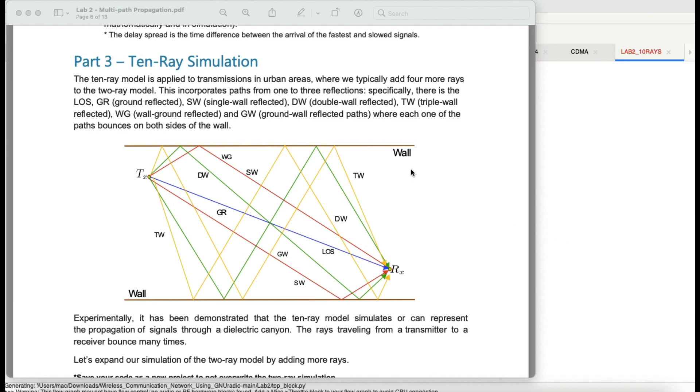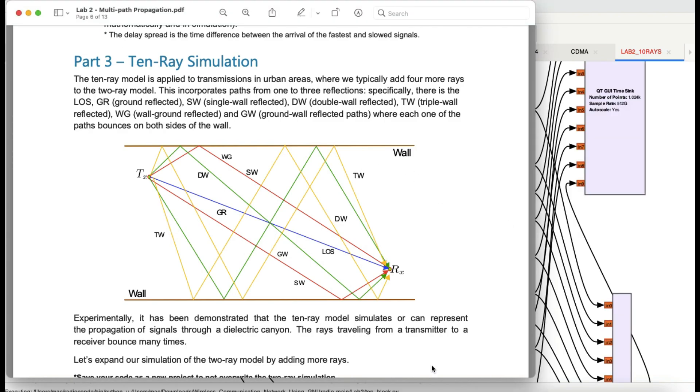Bismillahirrahmanirrahim. Welcome back to my channel. This video is going to be on wireless communication signal propagation.